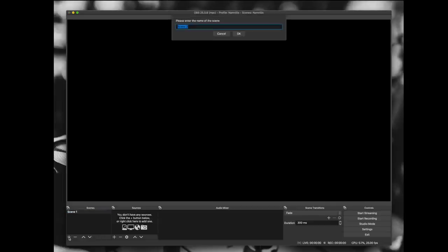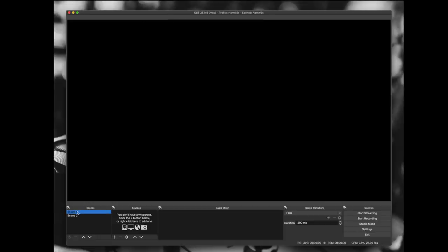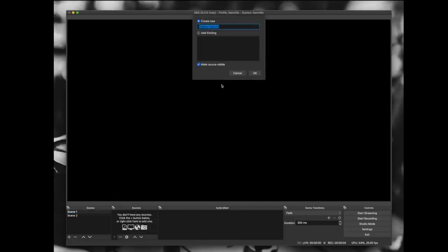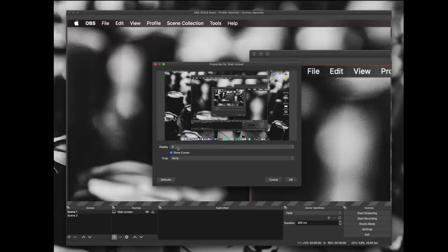Down here you can see the plus and minus signs. The plus sign lets you add a scene — let's name it Scene 2. So now we have two different scenes that we can switch between. Next up we have sources. Press the plus button here to get a menu. We won't go over every single one of these sources, but there are plenty of great tutorials for OBS out there. Let's say we want to capture the screen — we have display capture here. Let's call this 'main screen' or 'screen number one'.